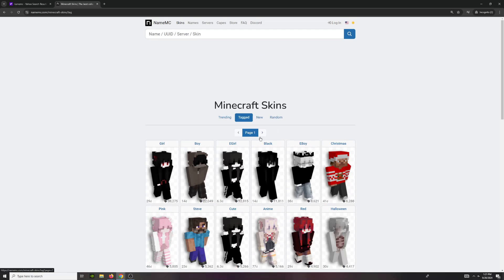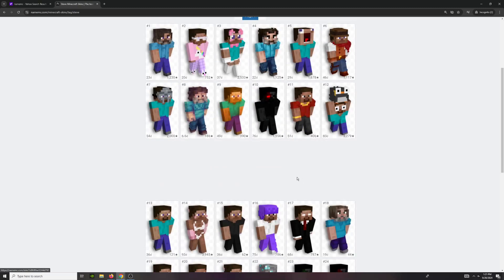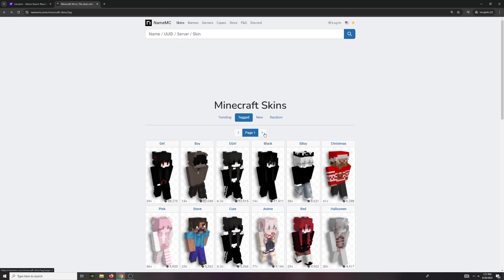There are tagged skins. As you can see, boy tag, steve tag, you can see many variations.